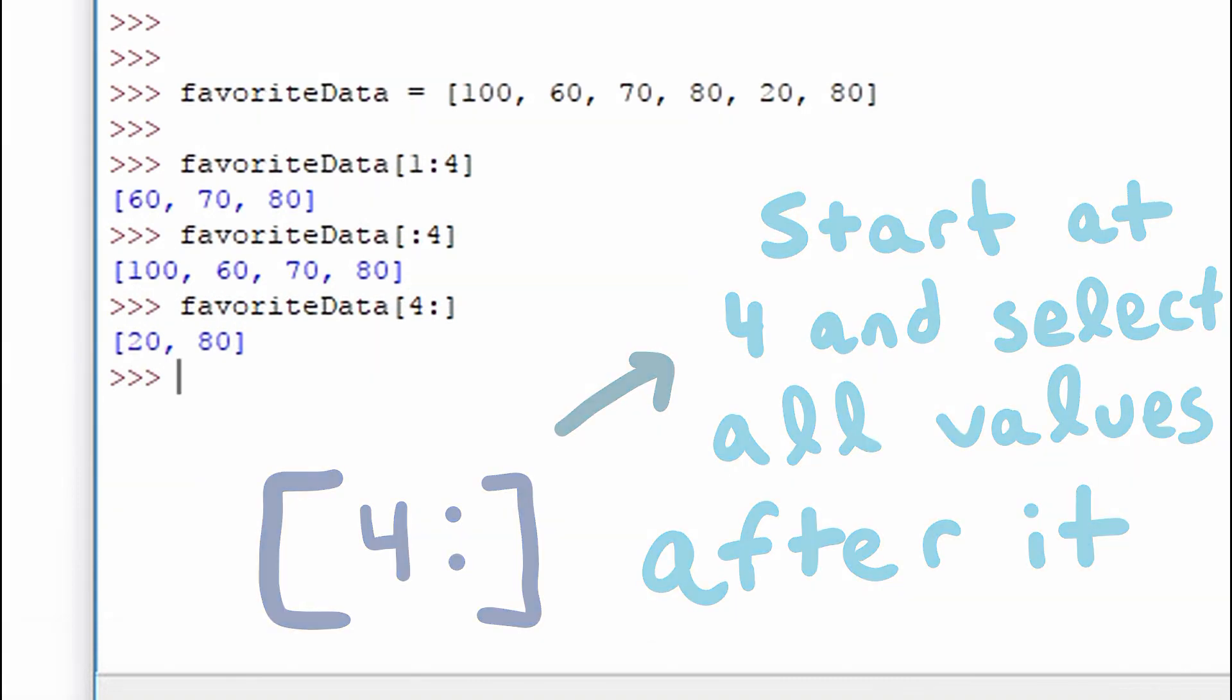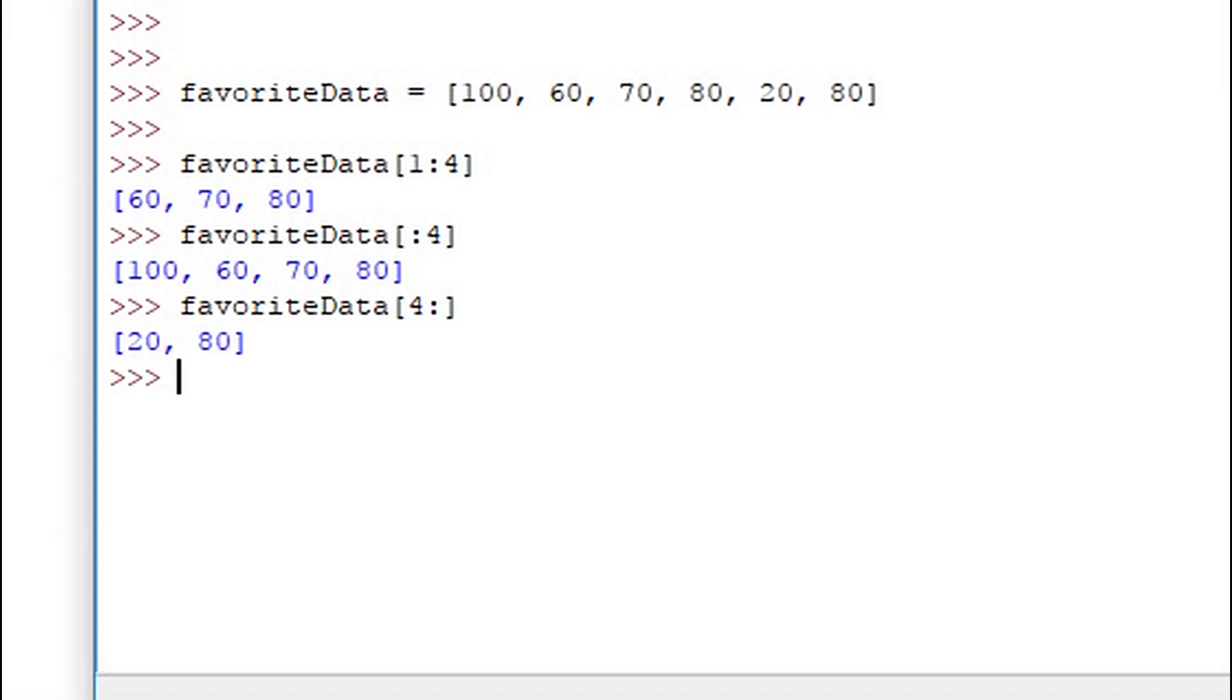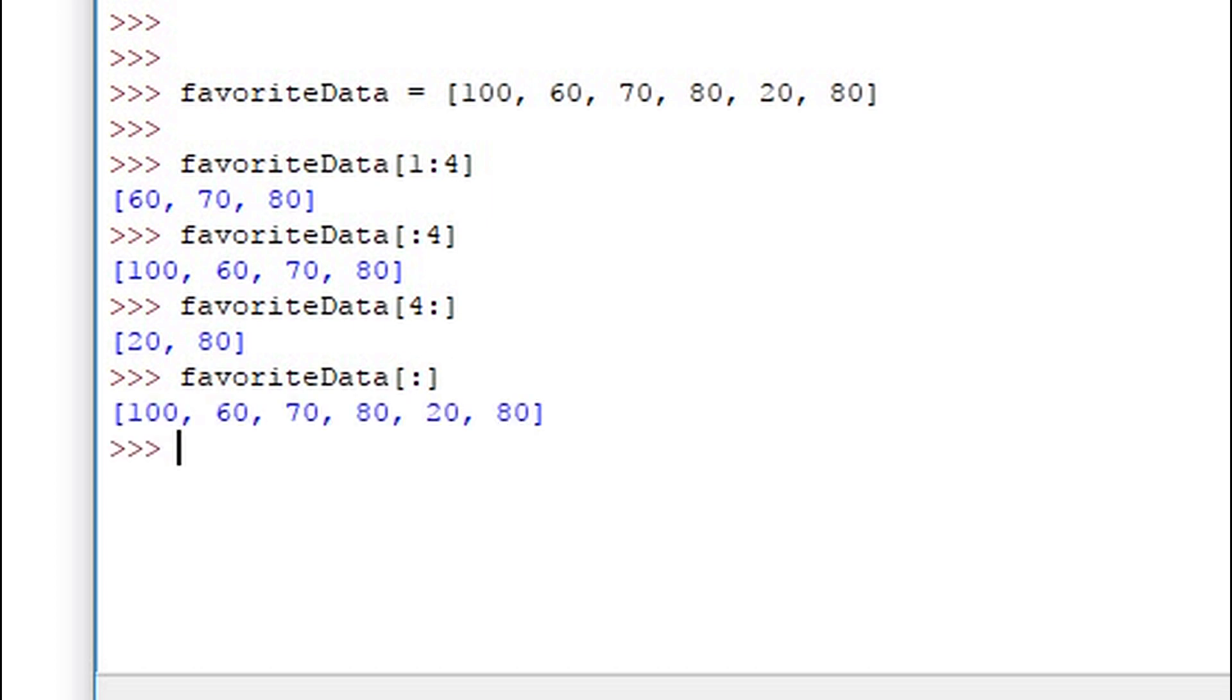Another cool feature we can use is to omit both the starting and the ending point, only leaving the colon. This will print out the whole list. This might be useful if you don't know the size of the list.